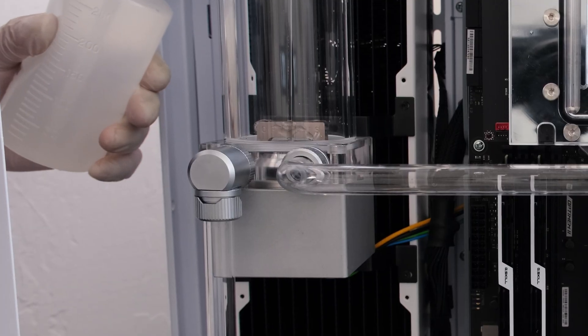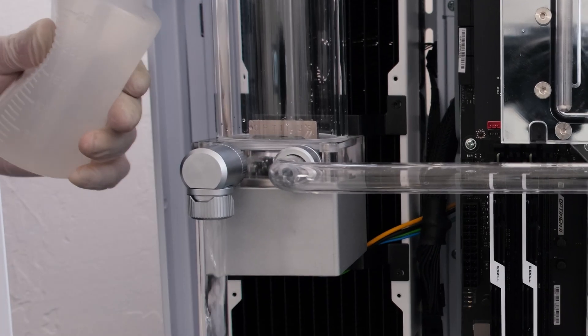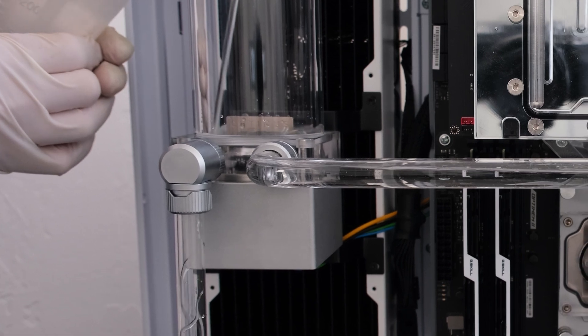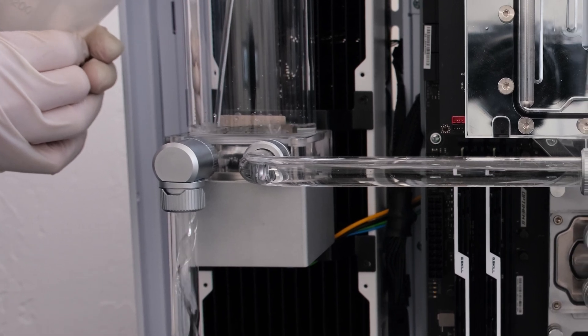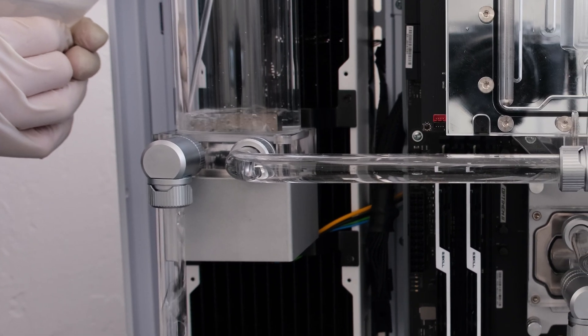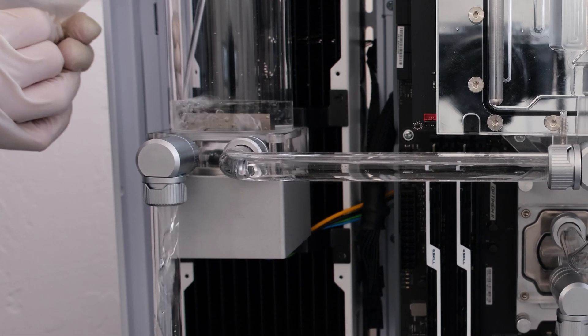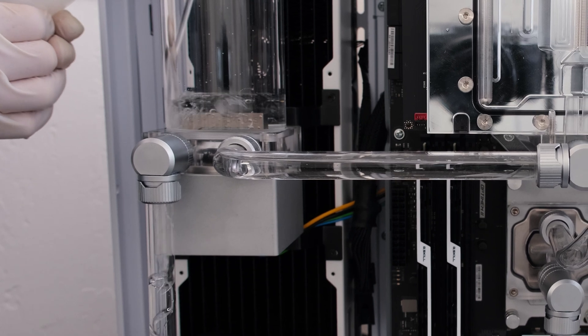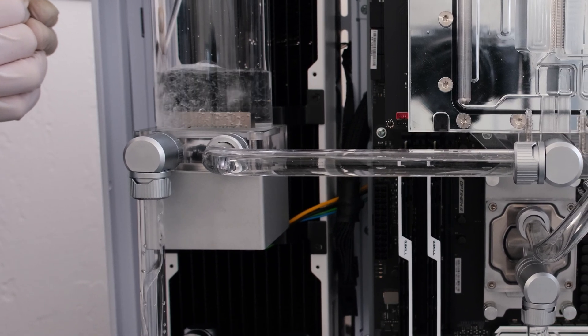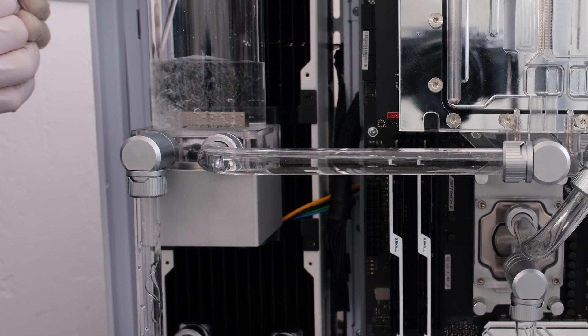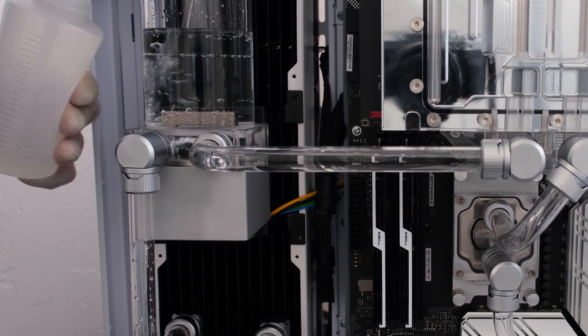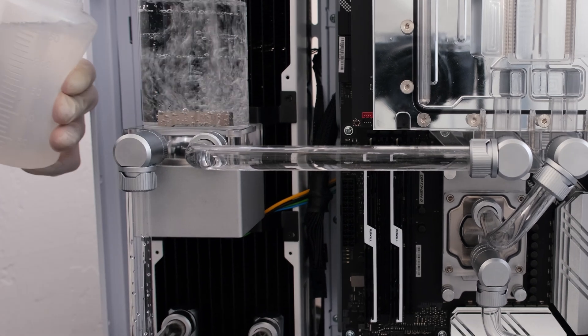We are using the ready to use Corsair Hydro X Series XL8 performance coolant in clear. For the leak test, the reservoir is filled with coolant and the power supply is turned on with only the pump connected and the jumper on the main 24 pin power cable.